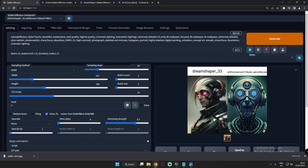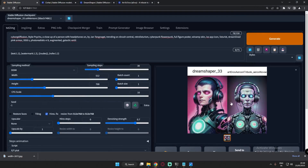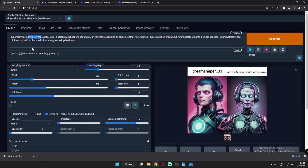The next edited prompt is: cyborg diffusion style psycho, a close-up of a person with headphones, cyberpunk, flower punk, full figure poster, warm skin. Both results are amazing — DreamShaper is especially amazing here compared to Art and Arrows. Now let's remove 'style psycho' and see what changes.